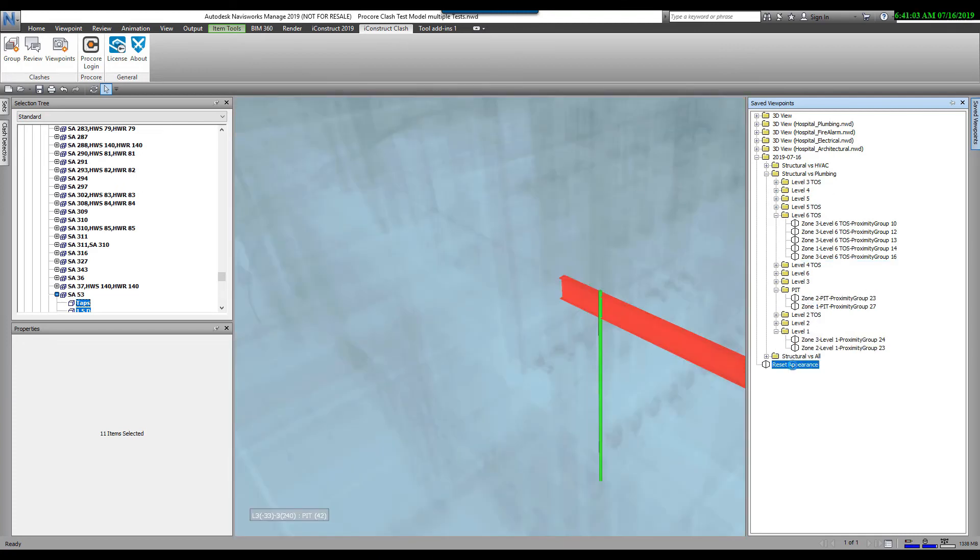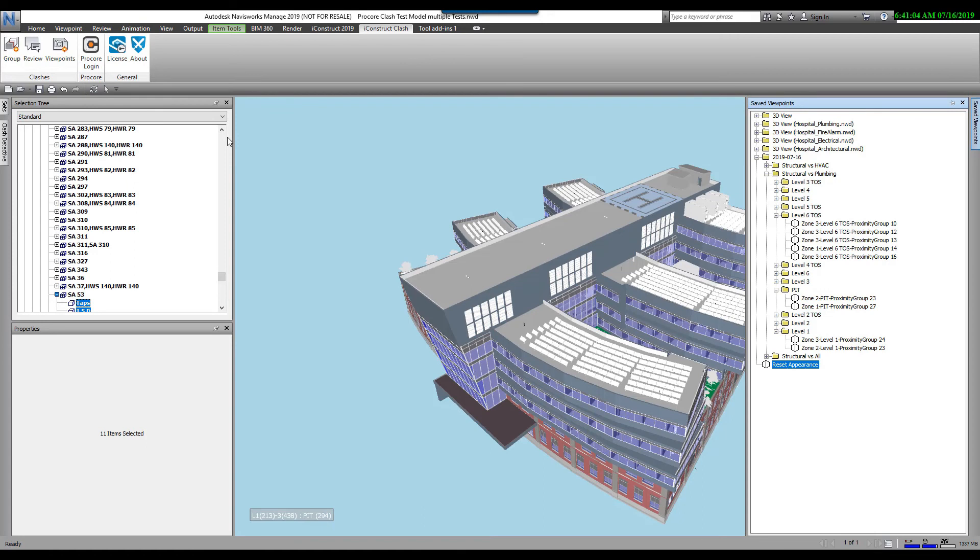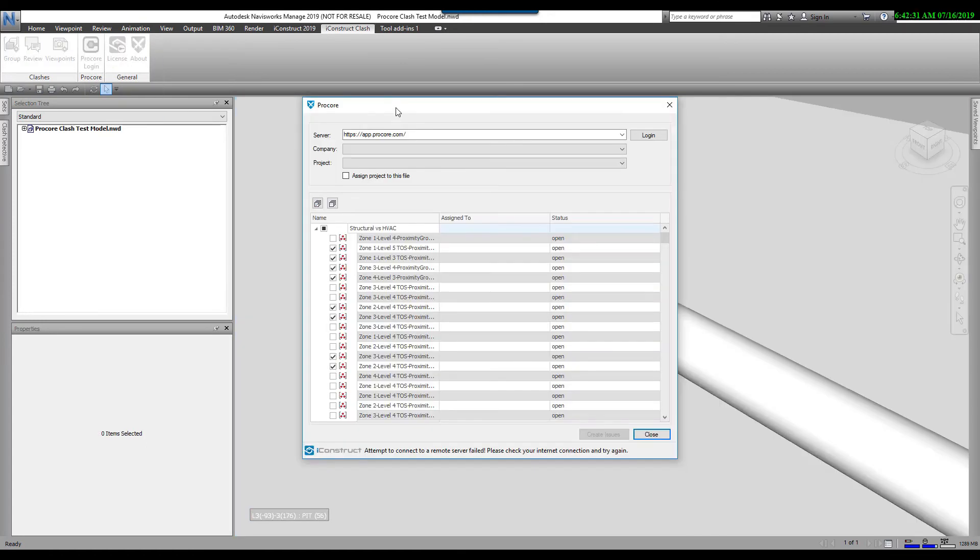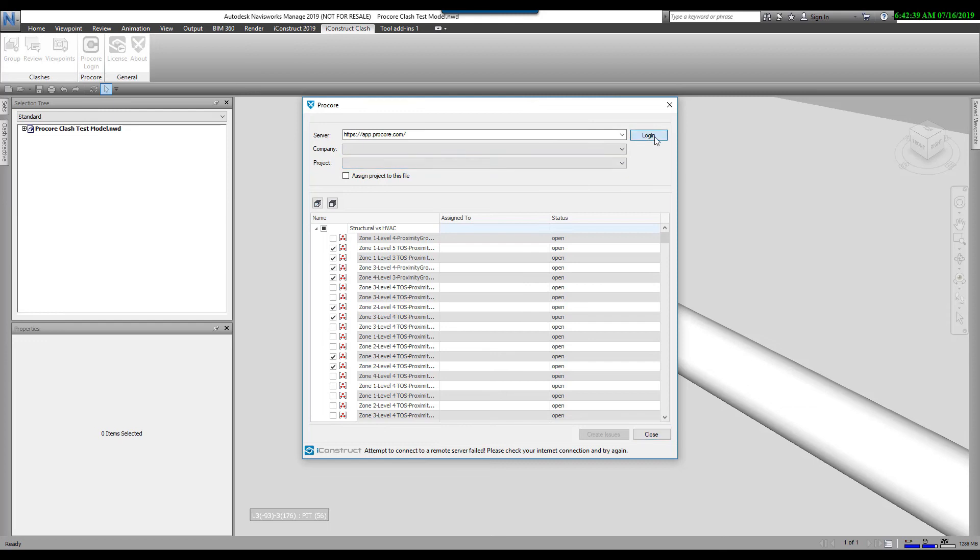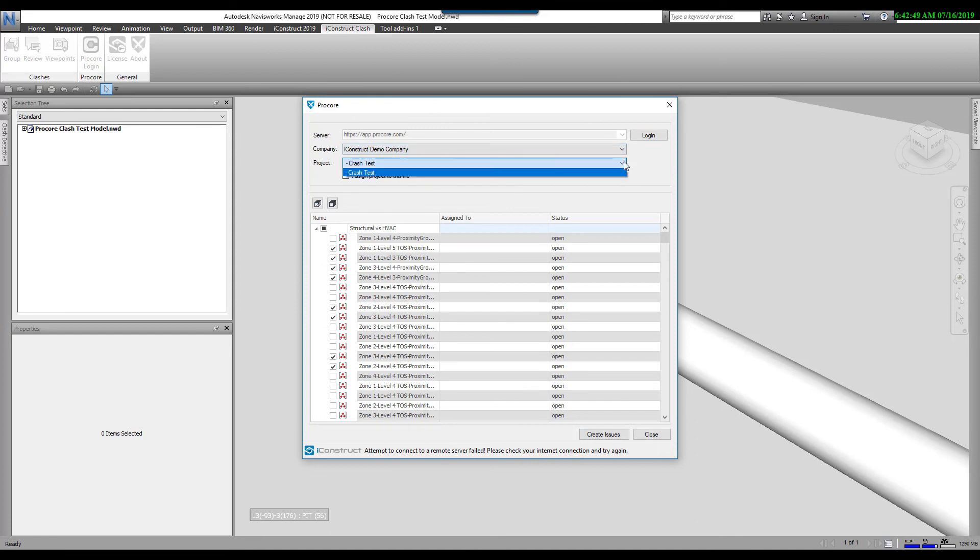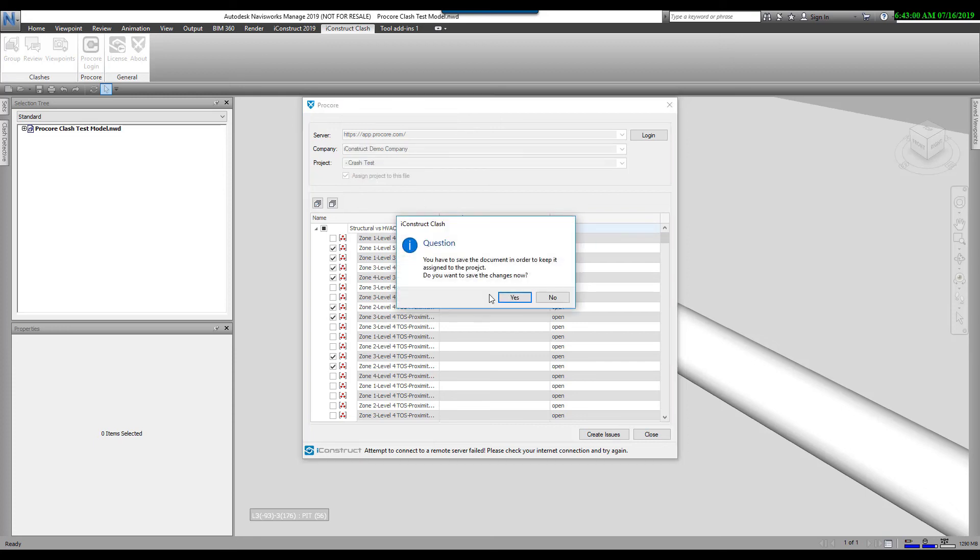The last button here is the Procore login. The Procore dialog box comes up. First thing we see here is the server, and then the company and the project. They're blank at the moment, so I need to log in. I click on Login and it remembers my login credentials. So I can pick my company, I've got my iConstruct here. The project I'm doing, I've got one in here, Clash test. Then I can assign this project to this file. When I do that, go ahead and check this. It's going to ask me if I want to save the changes. I will.